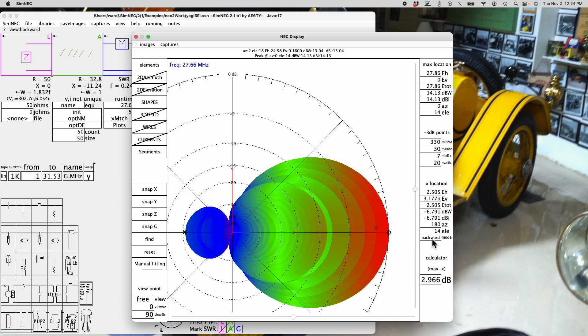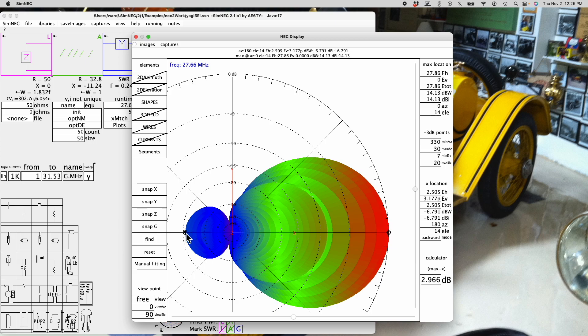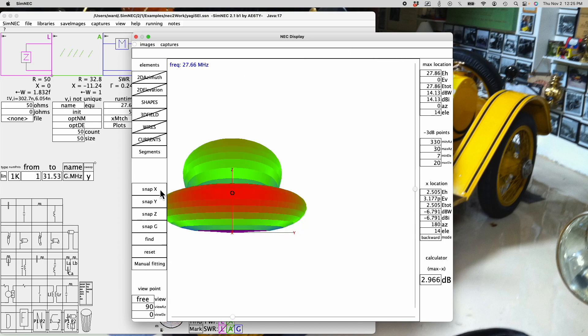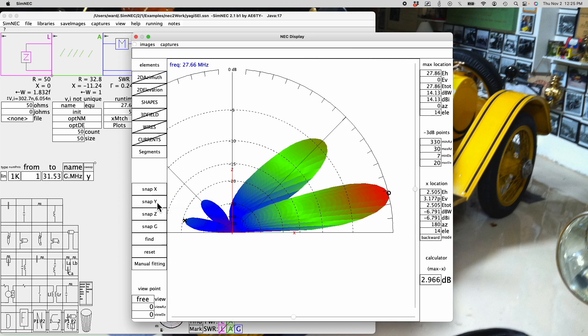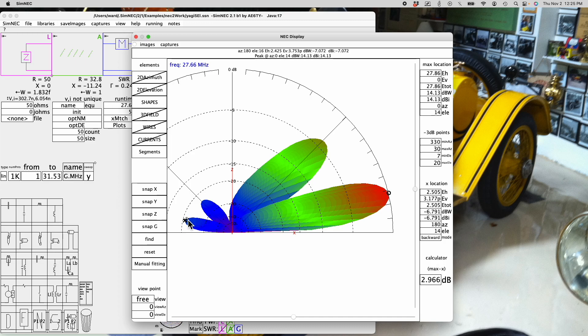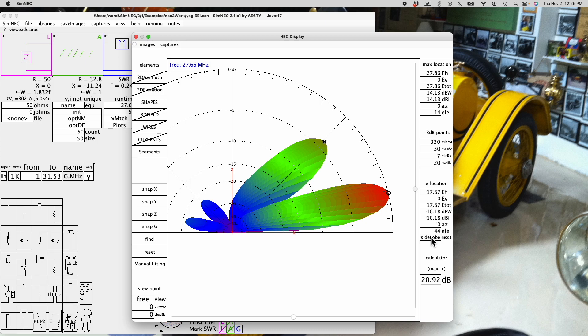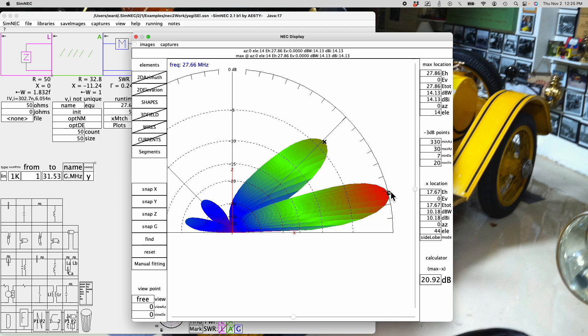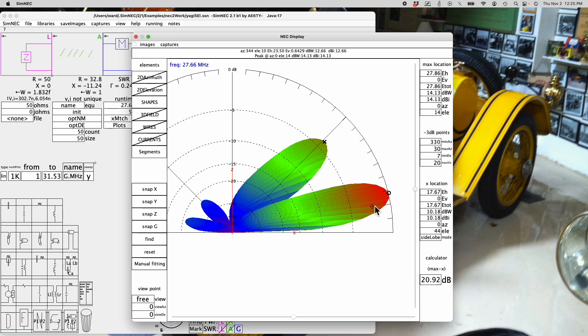One is called backward, and it's trying to find the maximum gain in the opposite direction and at the same elevation. If the maximum gain in the backward direction were not at the same elevation, the forward to backward gain might be considered incorrect. Another thing you can do on the x-location is to have it find the maximum side lobe, which is the maximum gain of the pattern not on this lobe. In this case, the maximum gain not on the main lobe is up here.